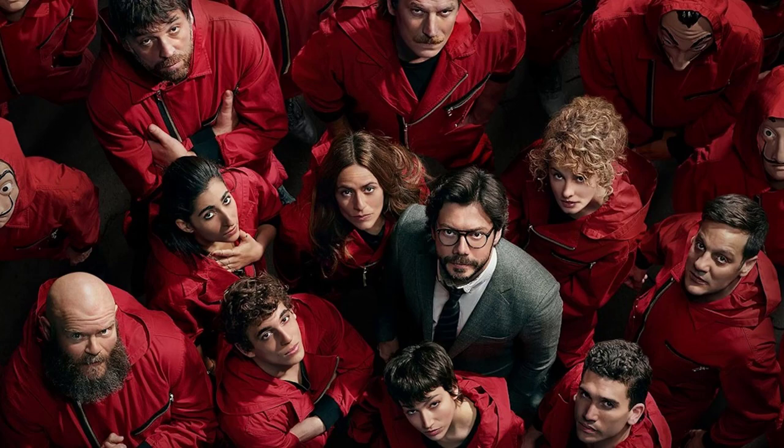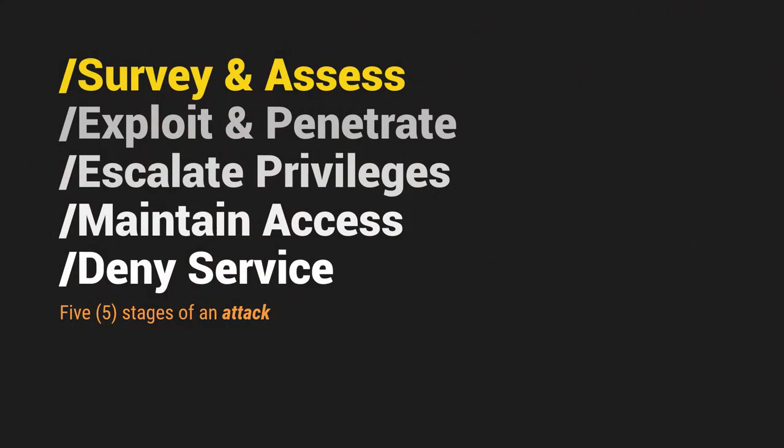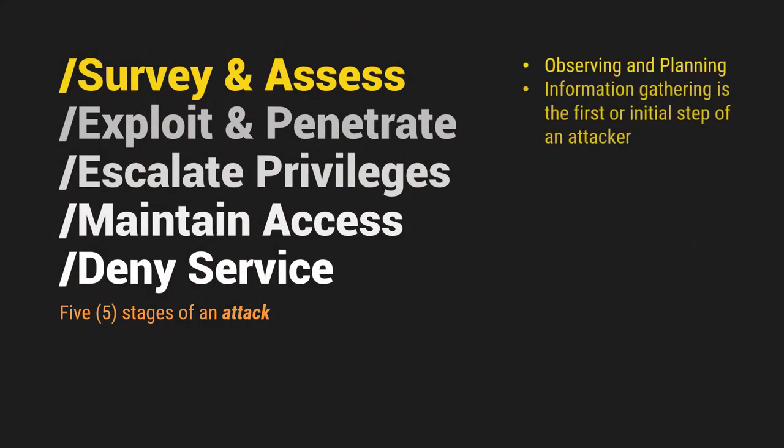Kung mapapansin nyo dun sa story is, meron siyang series of plan A and then plan B, plan C. Kumbaga talagang pinag-isipan. May ahalintulad natin dito sa movie na ito or sa series na ito yung five stages of an attack. Wherein, number one, they survey and assess first. So observing and planning, yun yung parang pinaka-key nila. Then, other one is information gathering is the first or initial step of an attacker.